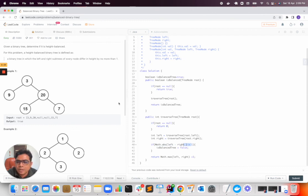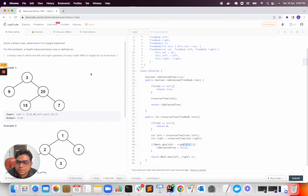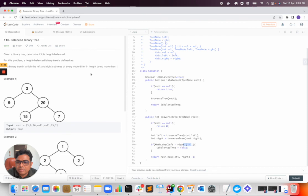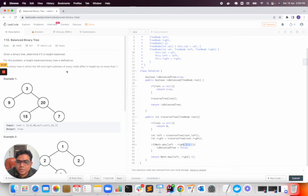This helps to understand this problem of balanced binary tree. If you have any question, write in the comment section. If you think the videos are helpful, do like the videos and subscribe to the channel.